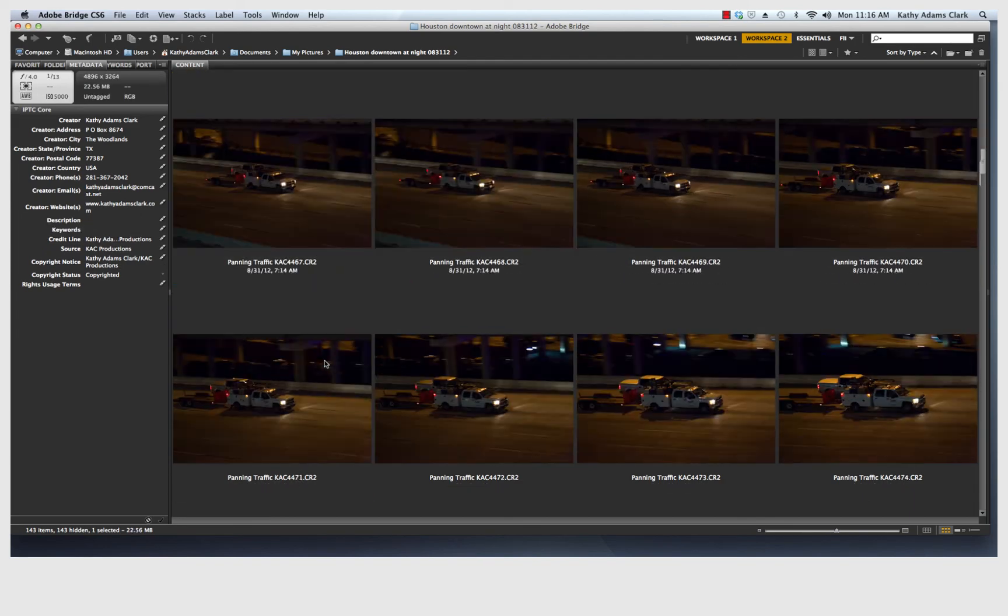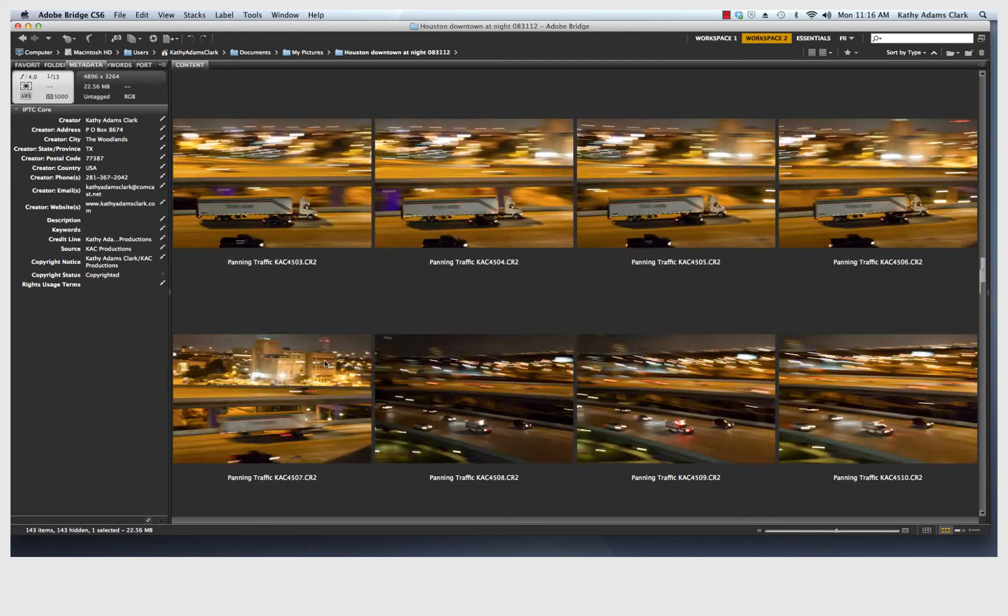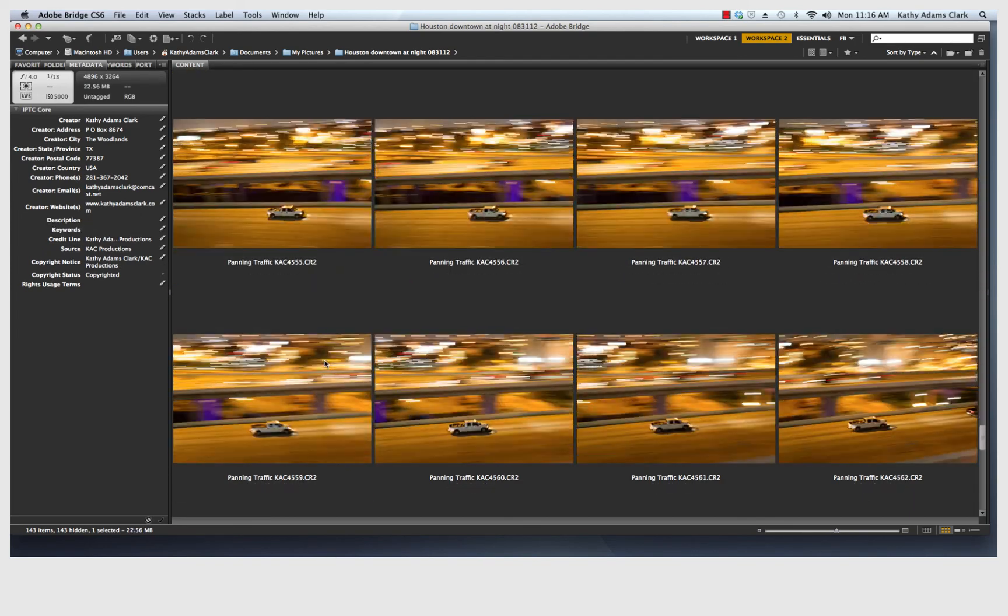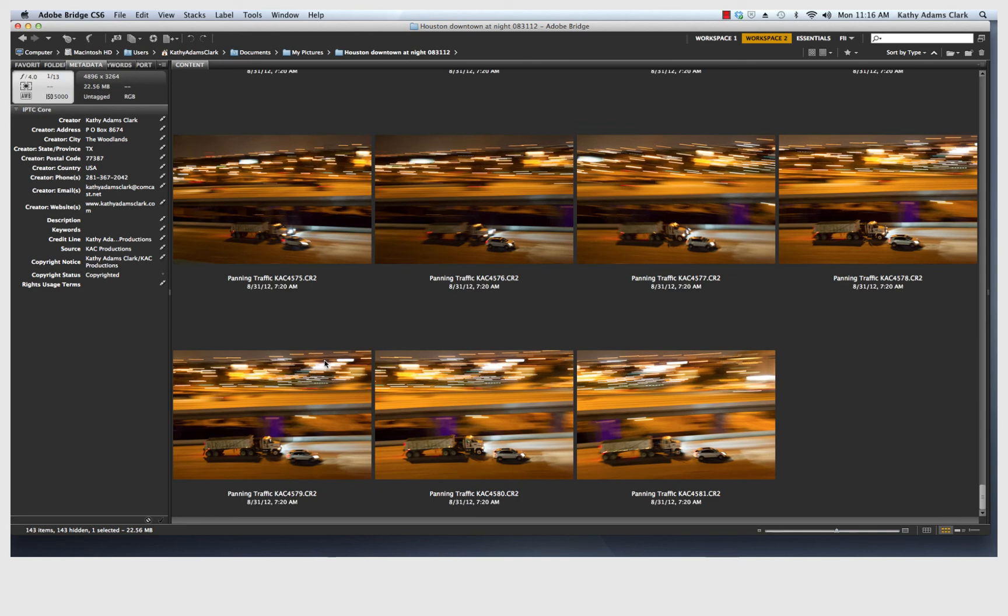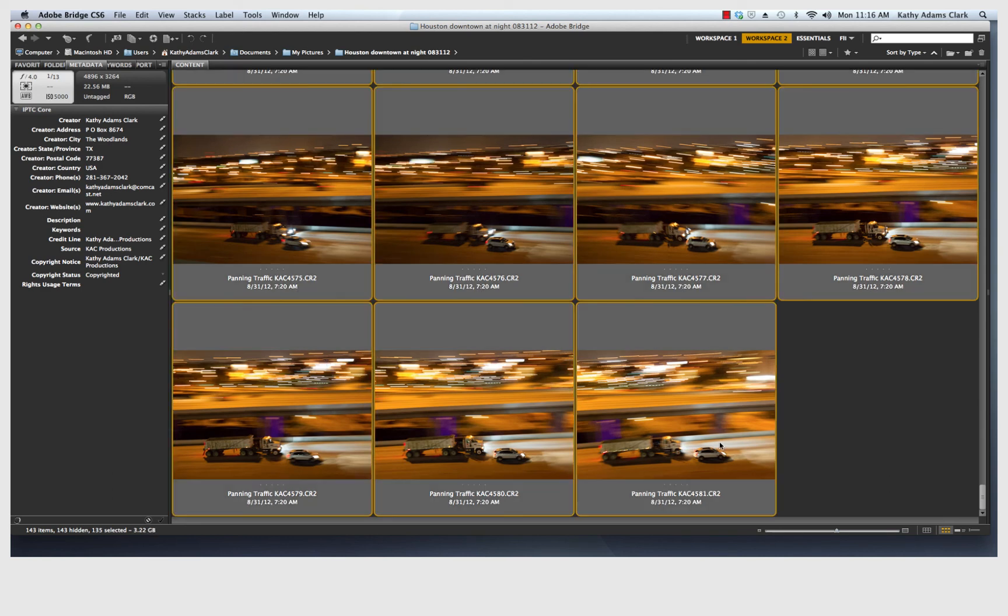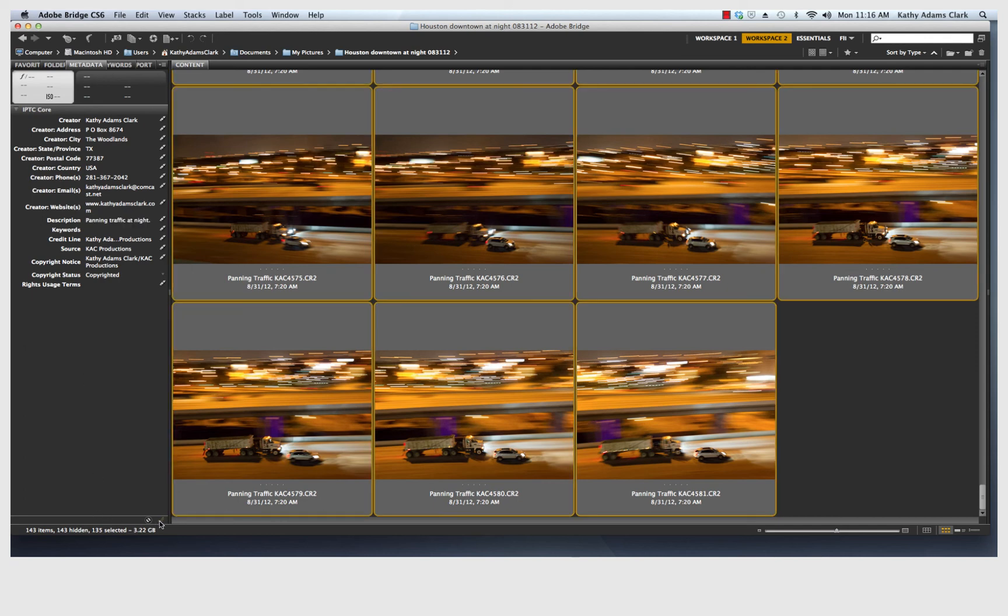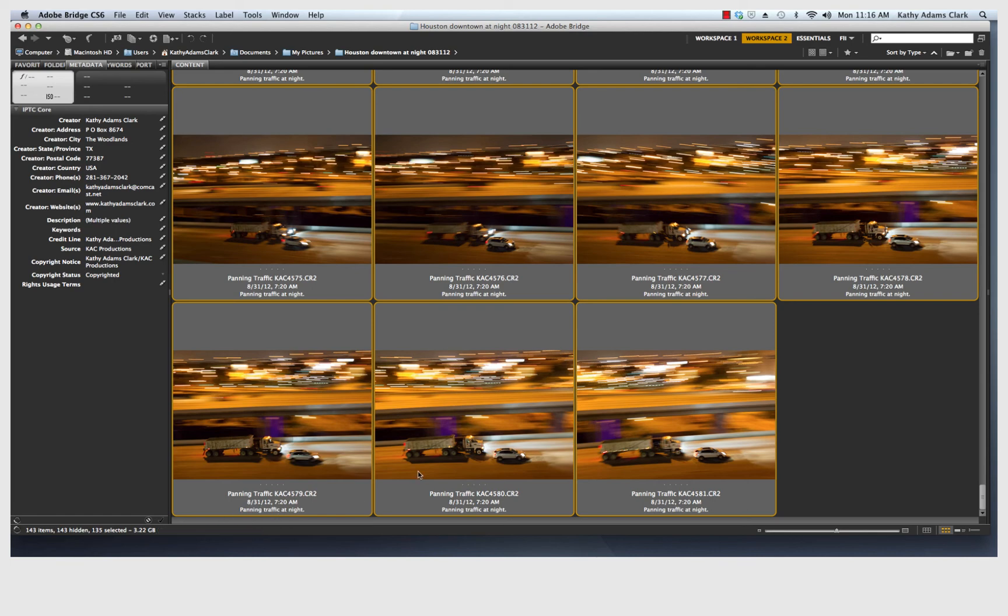And so now I'm going to go and add the descriptions on all of these photos. Panning traffic at night. And you see how it can be done. Click on that. It applies it to all of those photos once again.